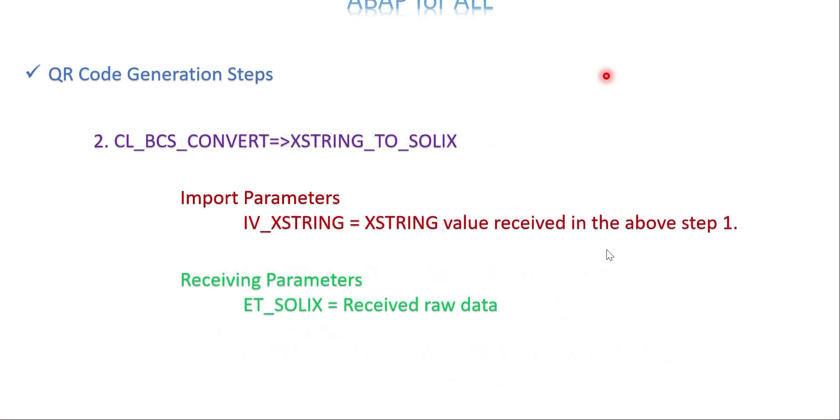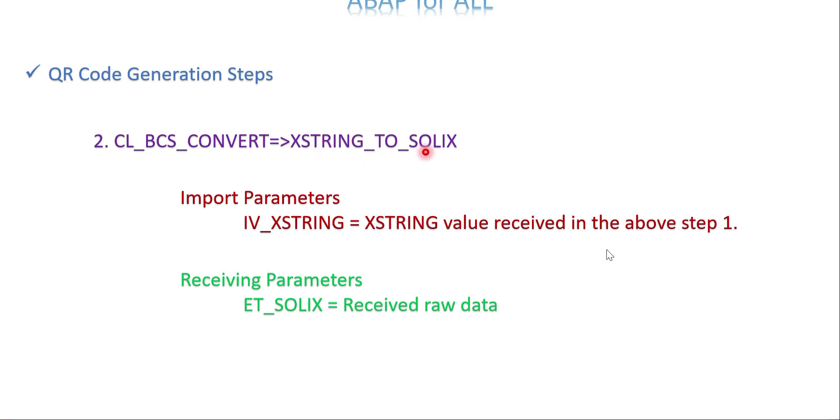Once received, I'm going to step two. The XSTRING value is the input for my step two method: CL_BCS_CONVERT and XSTRING_TO_SOLIX. This method converts the XSTRING value to raw data. XSTRING is a variable, but raw data is an internal table format, so you need to receive more than one row as raw data.